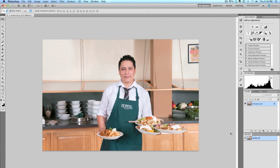In looking at this photo, I know that I need to remove this logo from the waiter's apron. I also want to get rid of this picture in the background and this distracting stain from the cabinet behind him.